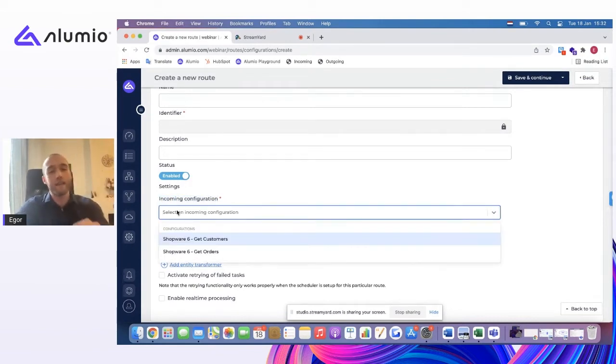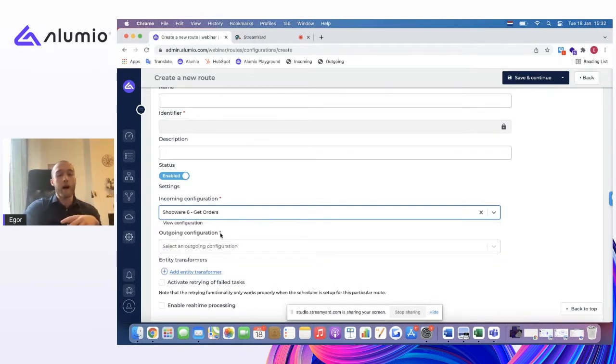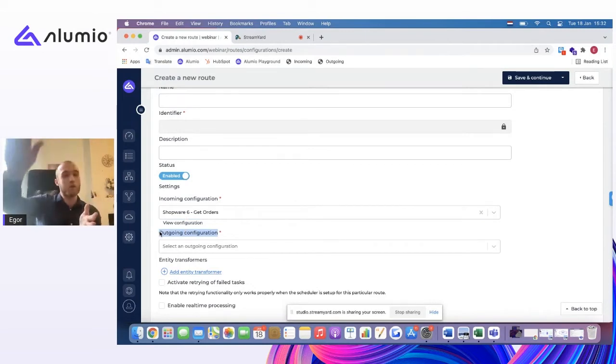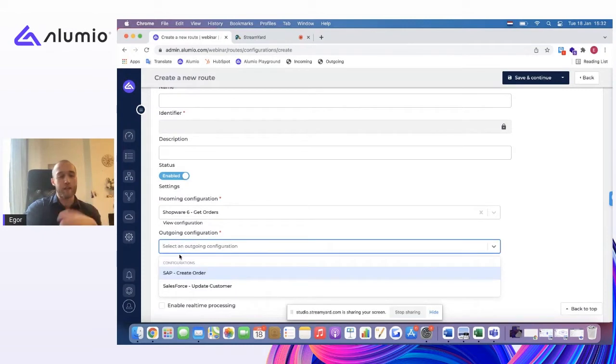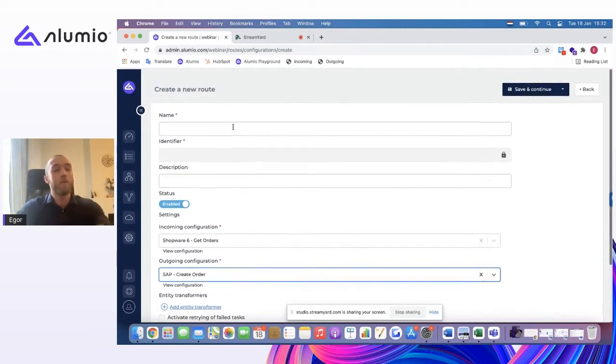And in this case, we will be pulling in our order information from Shopware. And again, so once this is in Alumi, we need to push it out. So it's an outgoing configuration. And in this case, we will be pushing this over to SAP. SAP will then be creating an order.